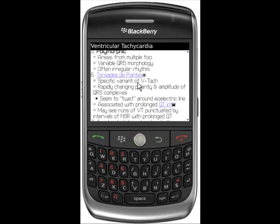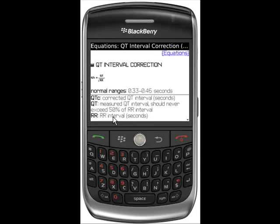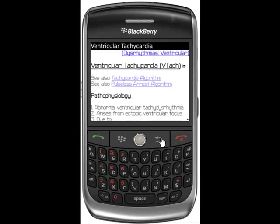Click back to return to the QT Interval equation. Highlight the QT Interval text and select it with your trackball to go to the equation only and find more information about the calculator, including normal ranges and variables. You can also get the QT Interval Calculator from this page by selecting the calculator icon.